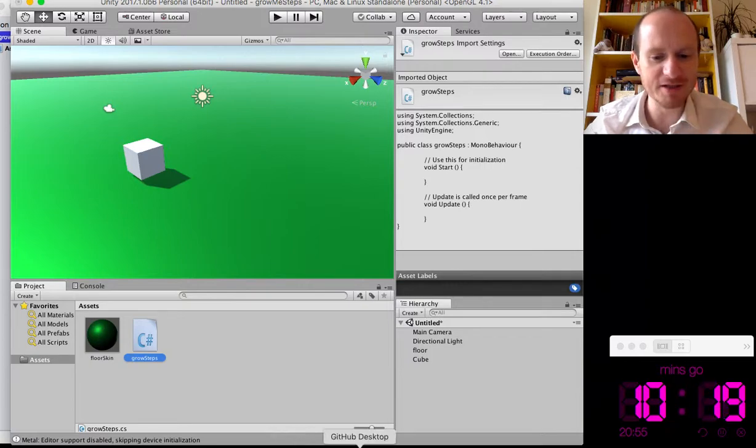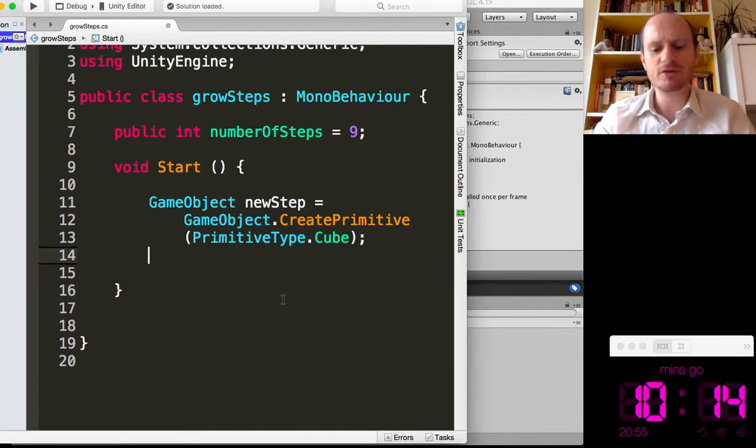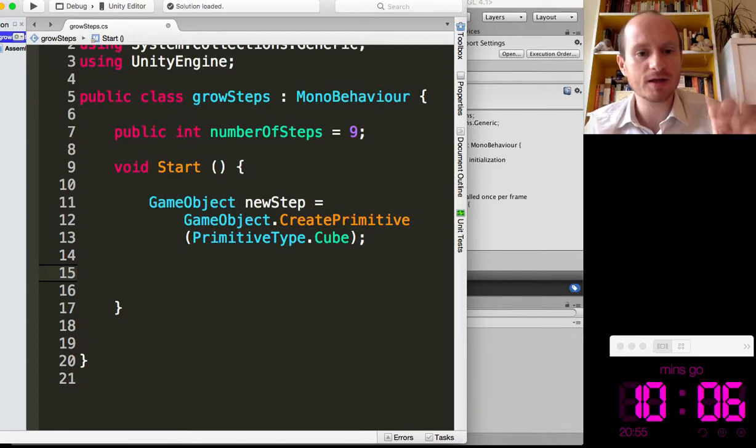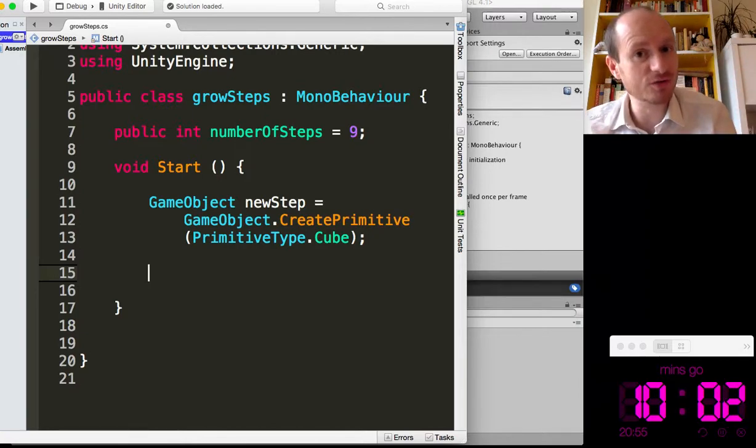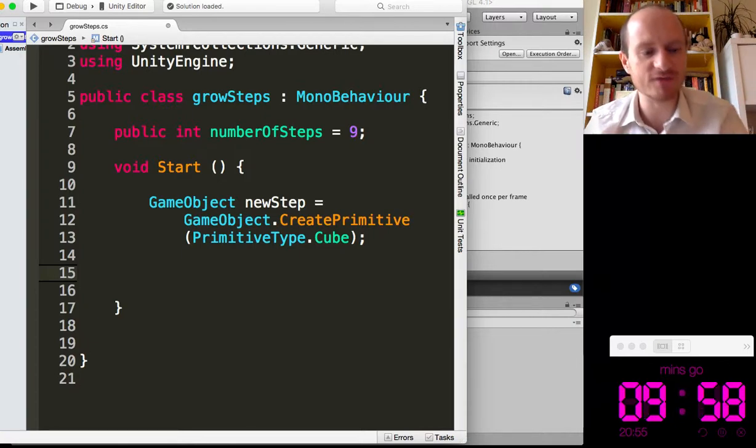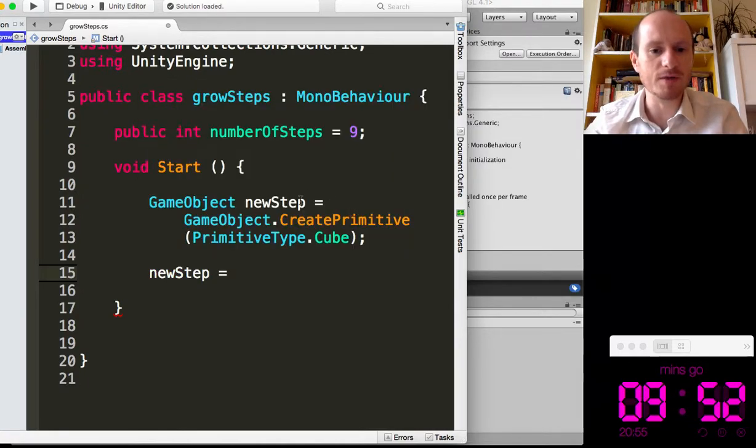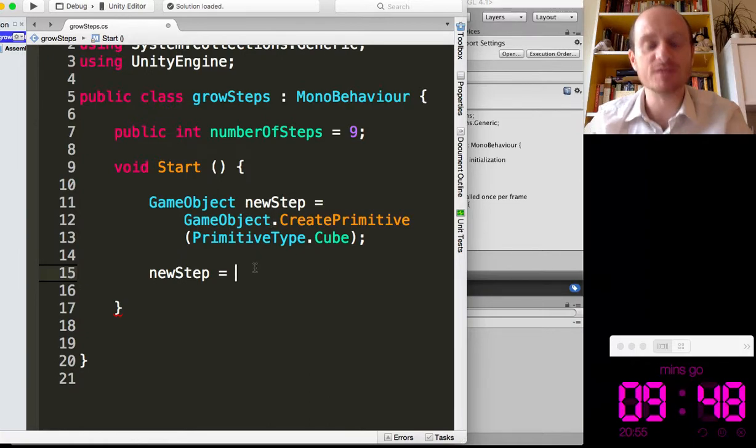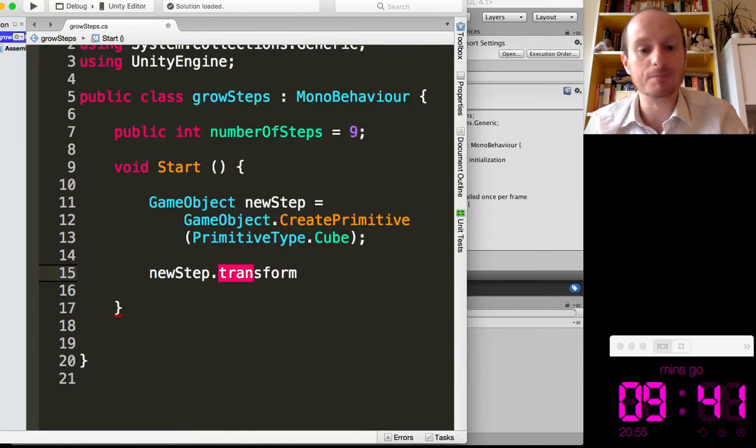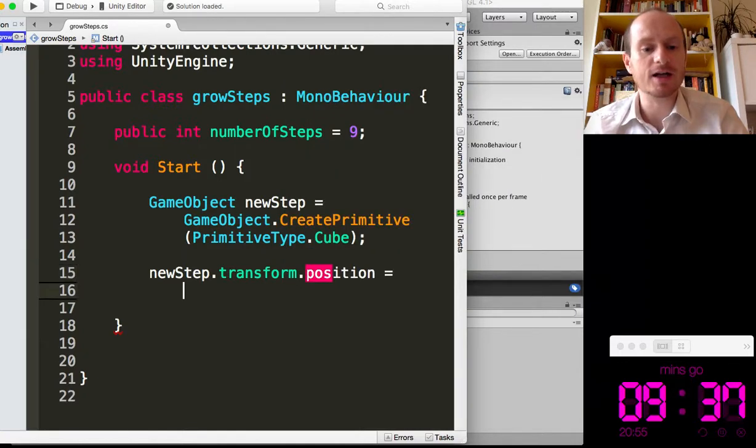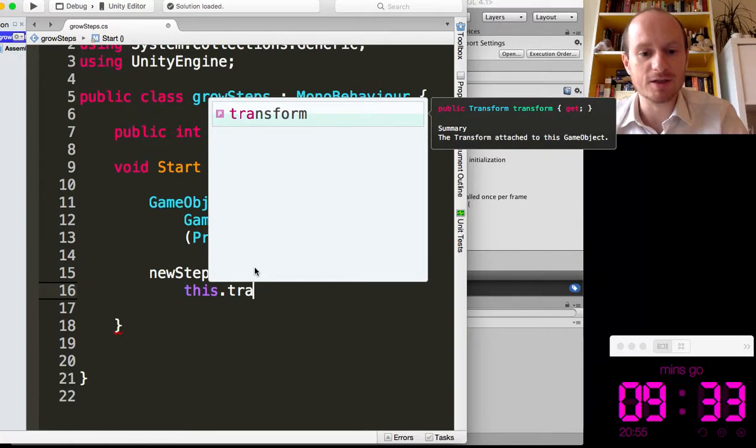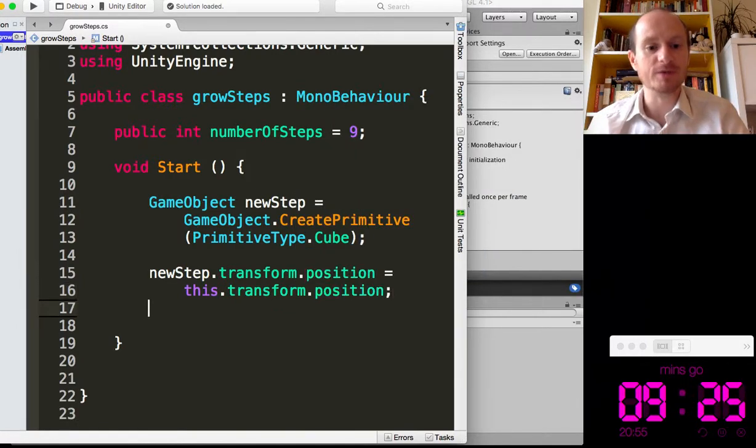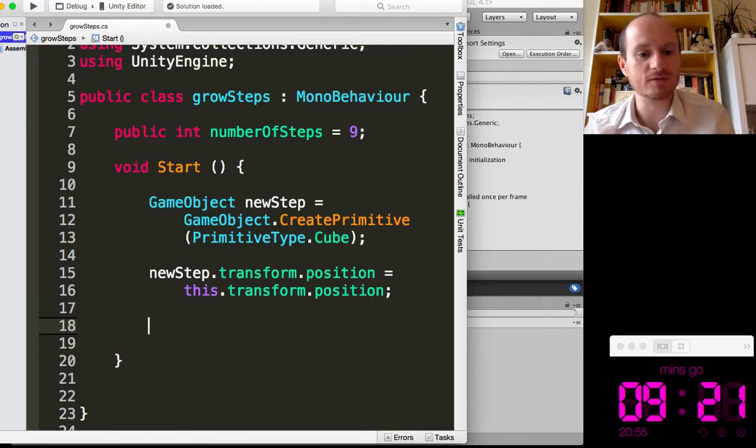We've got 10 minutes, just over 10 minutes on the clock left. So I've created a new game object, a new cube, and that's going to be at 0, 0, 0 at the moment. And we want it to be at the location that the script is attached to, that like seed step, we want it to match that transform. So what we want to say is new step transform position equals, and we just want to say this dot transform. Sorry about the lag, it's because I'm recording the screen. Transform dot position. There we go. So we've cloned the position.